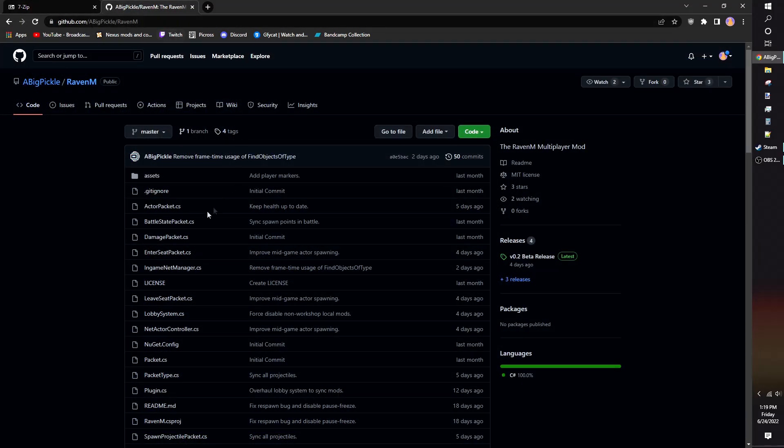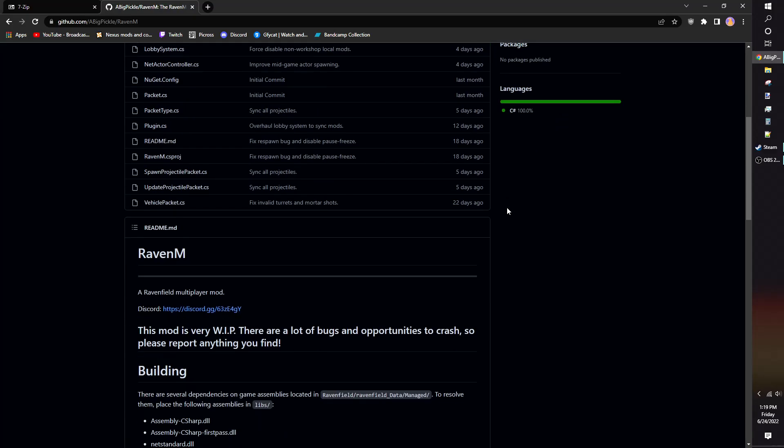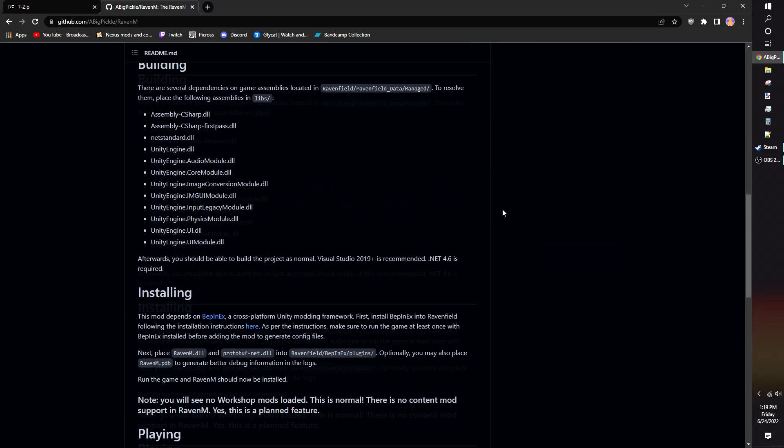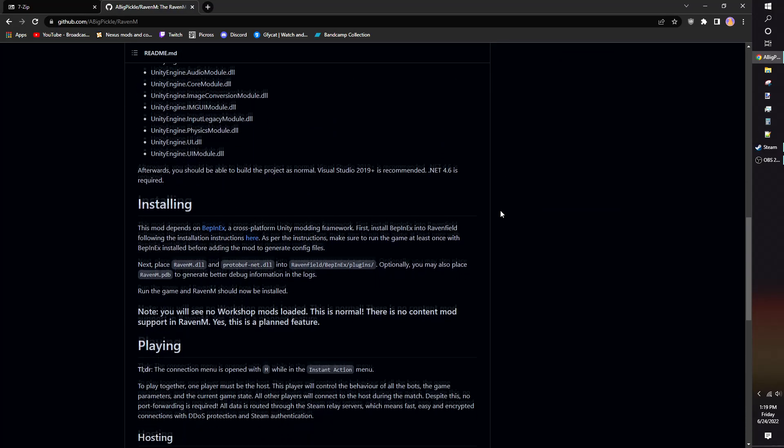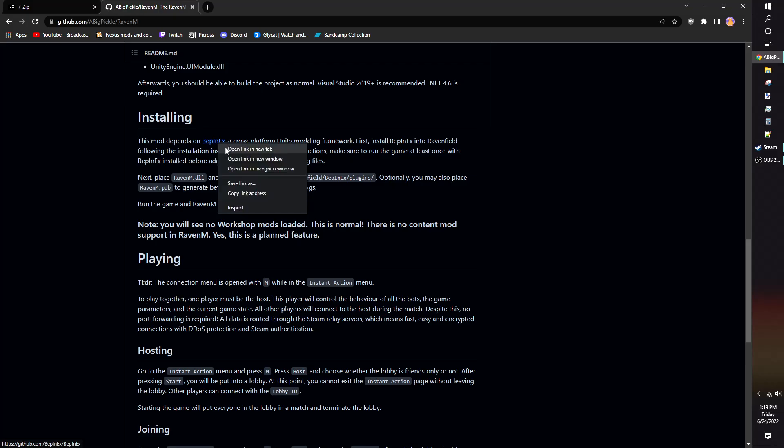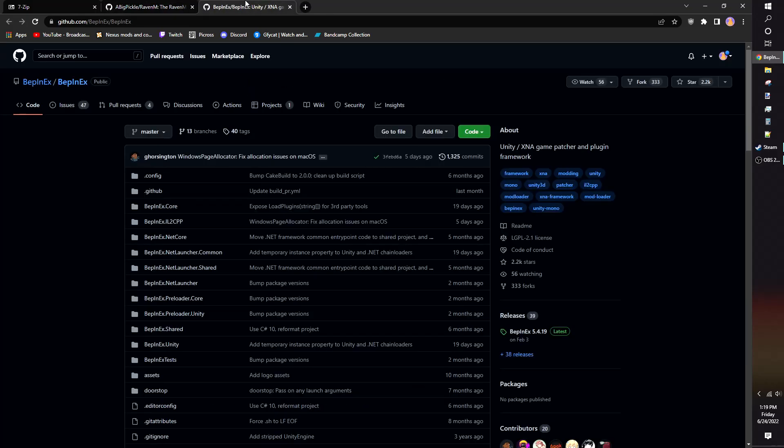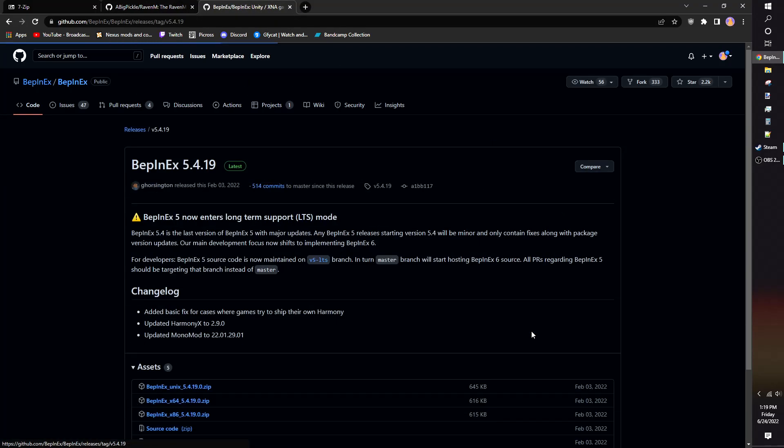To get started, go to Raven M's GitHub page and scroll down to the Installing section. Open Bipen X in the new tab. Go to Releases on the right side and click on it.